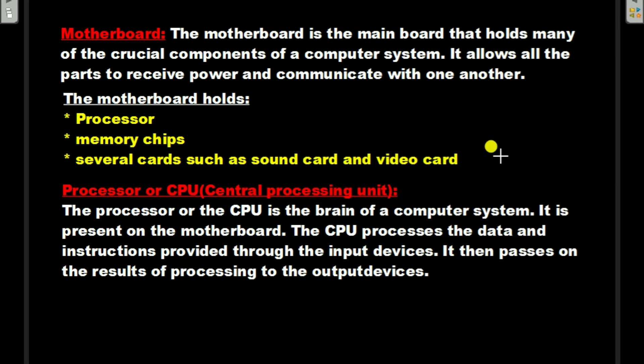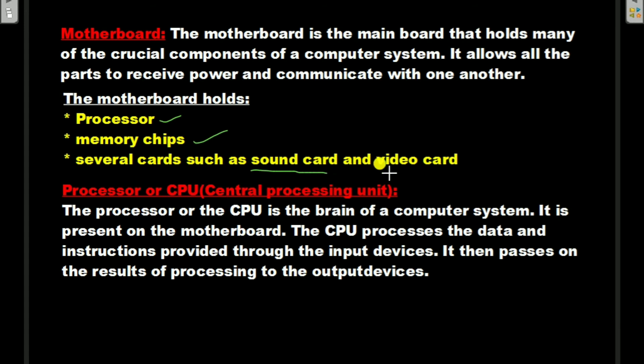The motherboard holds the processor, memory chips, and several cards such as sound card and video card. The sound card lets the computer play sounds and music. The video card allows the computer to display videos, graphics, and animation.